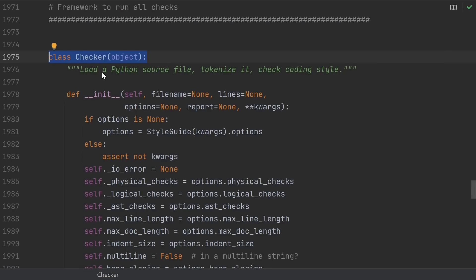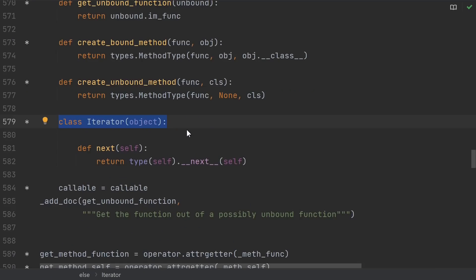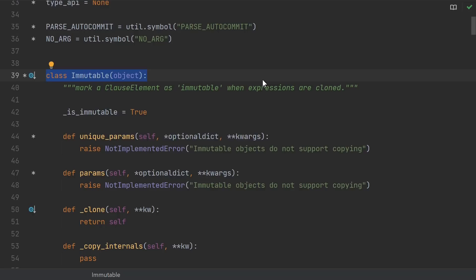This one is a checker class from PyCodeStyle. Here's an iterator from the 6 library. 6 is a compatibility library for code that's supposed to work in Python 2 and Python 3. And here's a base immutable object in the very popular SQLAlchemy library.